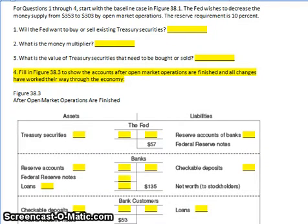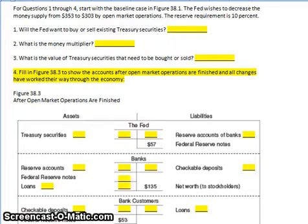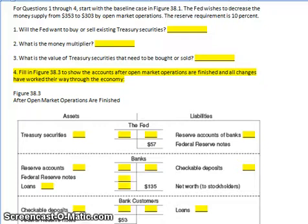Let's start off by assuming a 10% reserve requirement, and we assume that the U.S. Federal Reserve wants to decrease the money supply from — using made-up numbers to make it easier — $353 to $303 through its open market operation funds. We'll get to the T-sheet analysis in a minute. Let's answer a couple of these basic questions before we get into the T-sheet analysis.